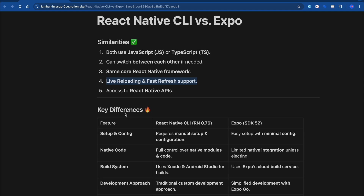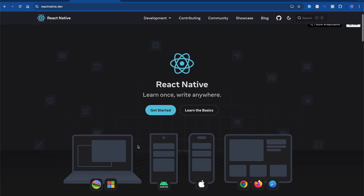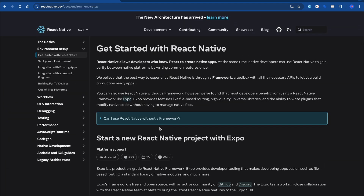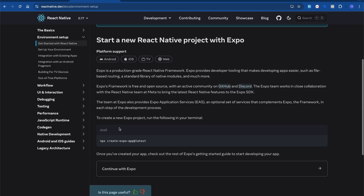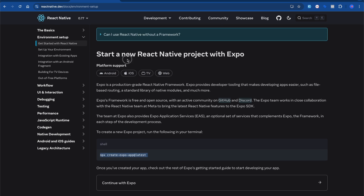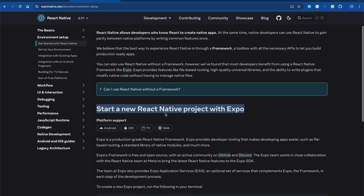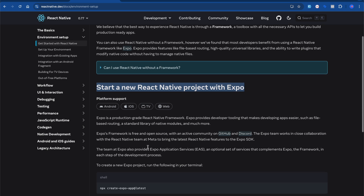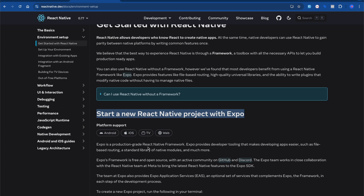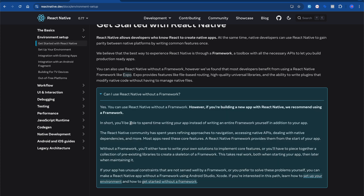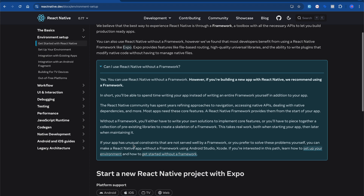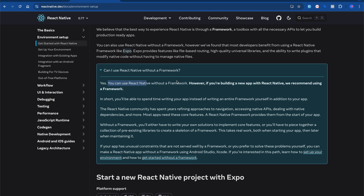Now let's talk about the differences. But first, let's look at the React Native website. It says 'Learn once, write anywhere.' When you click 'Get Started,' you can see they now recommend building with Expo — 'Start a new React Native project with Expo.' Initially both options were shown, including the plain CLI, but that has been removed. People often ask if React Native CLI has been deprecated and if we can't use it anymore, but no — you can still build with CLI.